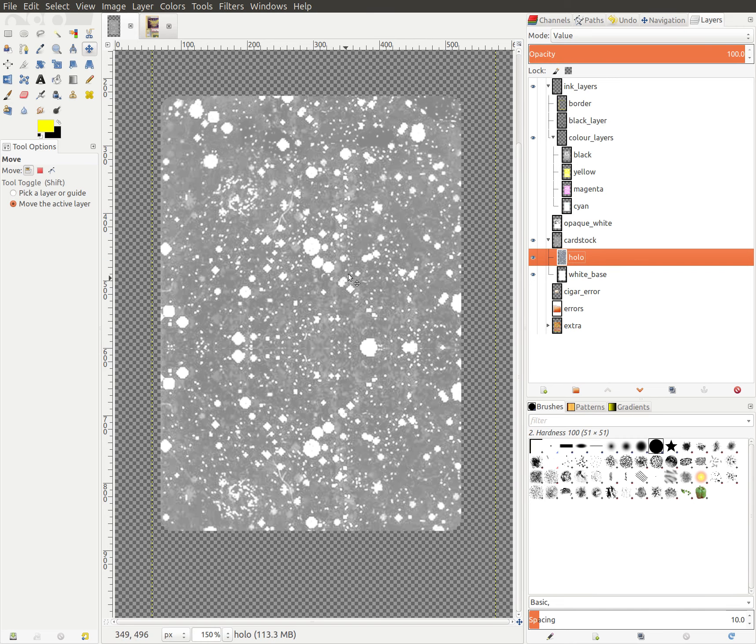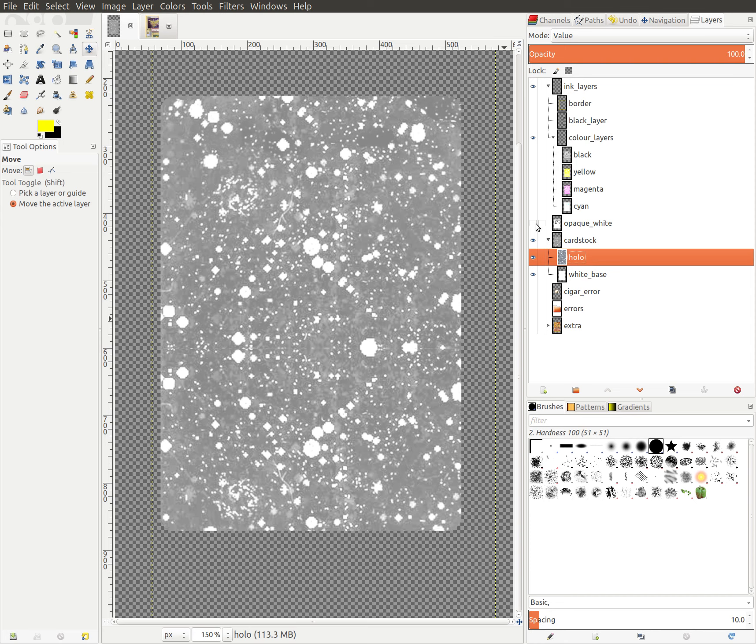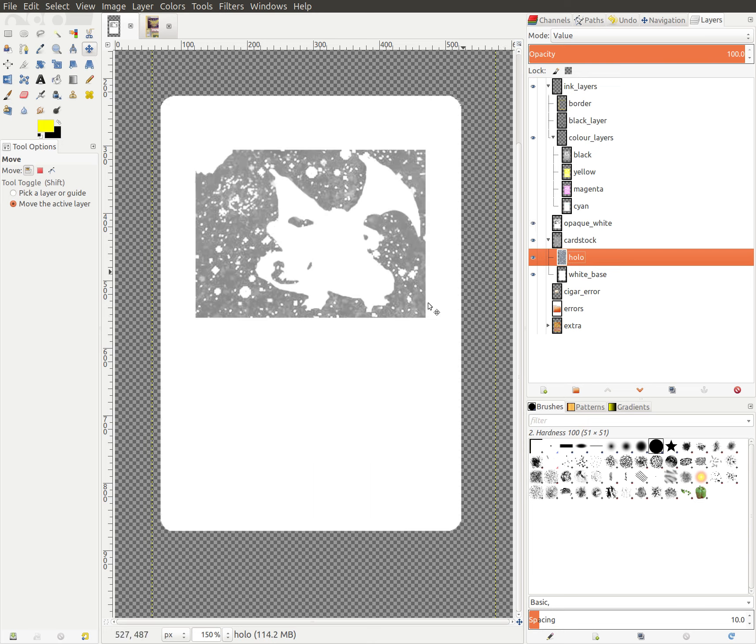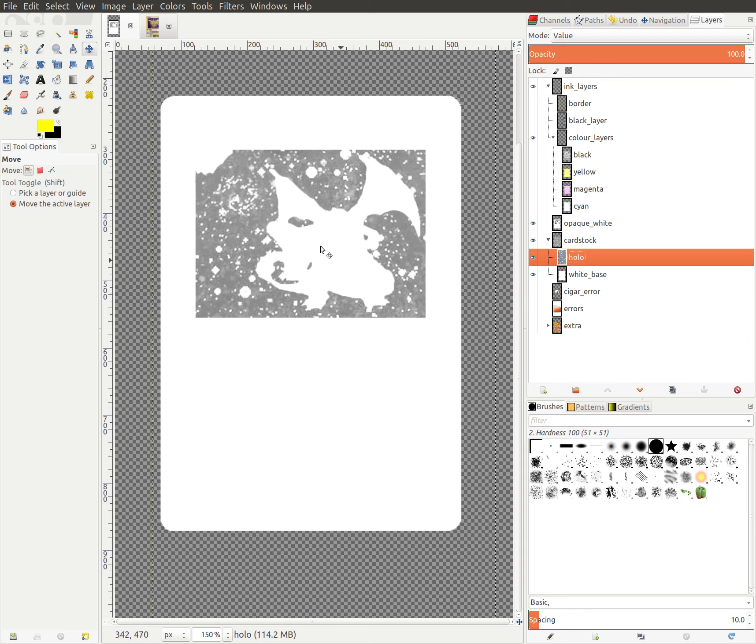So we start with a holo cardstock sheet, and then the first thing that they do, Pokemon cards are printed using an offset printer, so all the different colors and everything are printed on as separate layers. The first thing they print on for a holo card, this doesn't really happen with a non-holo card, but for a holo card is they print an opaque white layer. And you can probably already see where this is going. So the first thing is the opaque white layer, which is very important to understand how a lot of holo misprints and errors happen.